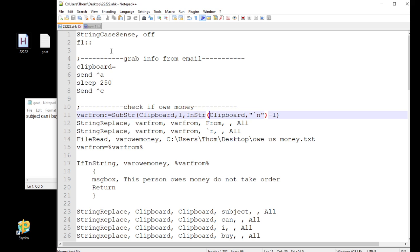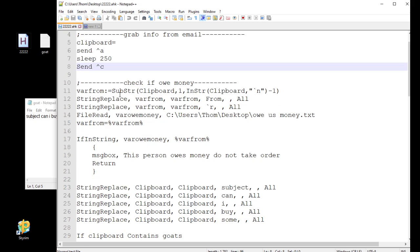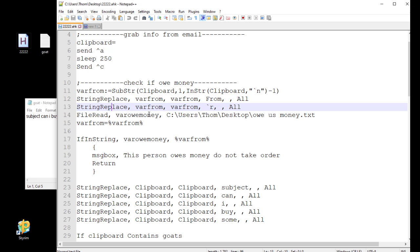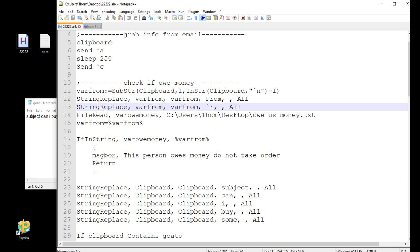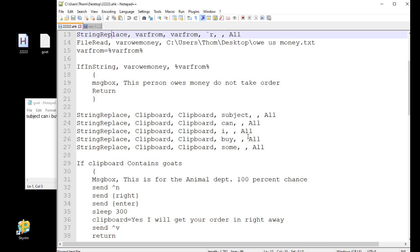So I got my hotkey F1 up here. And then in the last video, I had the send control A. That way it could highlight it and then copy it. Then I got that section, check if there's any money that's owed by the person. I'm not really going to cover this because I went into a lot more detail in the last video. And there's nothing really new here.